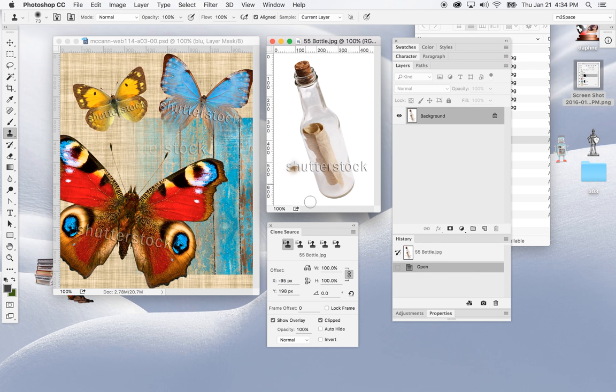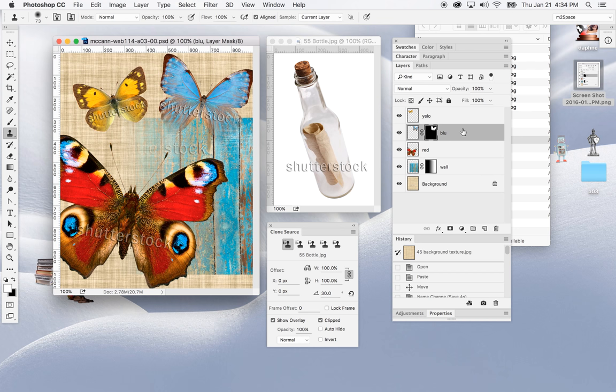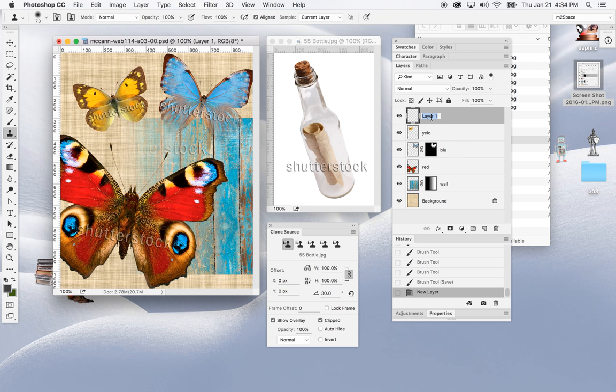Now it will clone from that source. I'm going to change the angle here in the Clone Source panel — change the angle of direction. Then I'll go back to my composition and create a new layer. In the layers panel I'll click the New Layer icon and rename layer one to 'bottle'. I'll make sure it's highlighted.